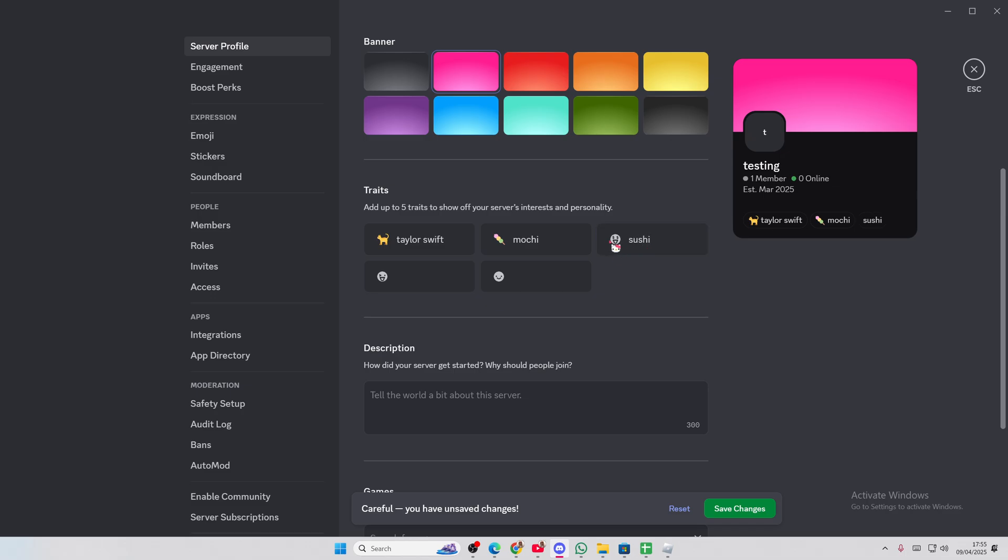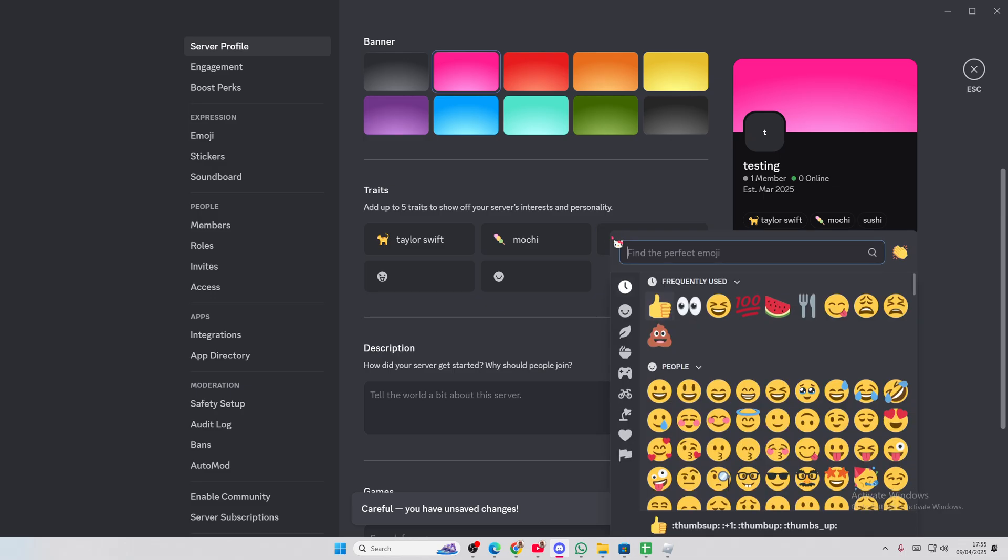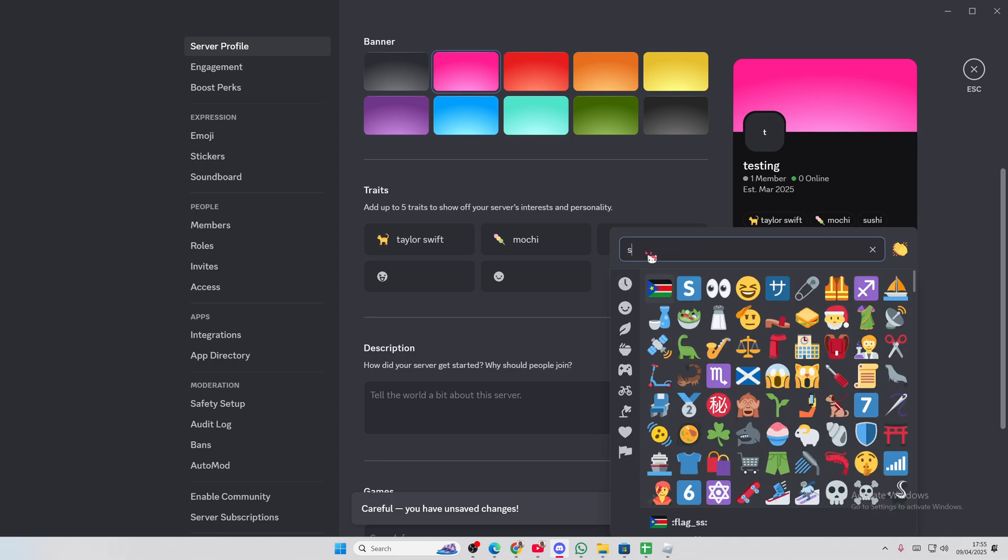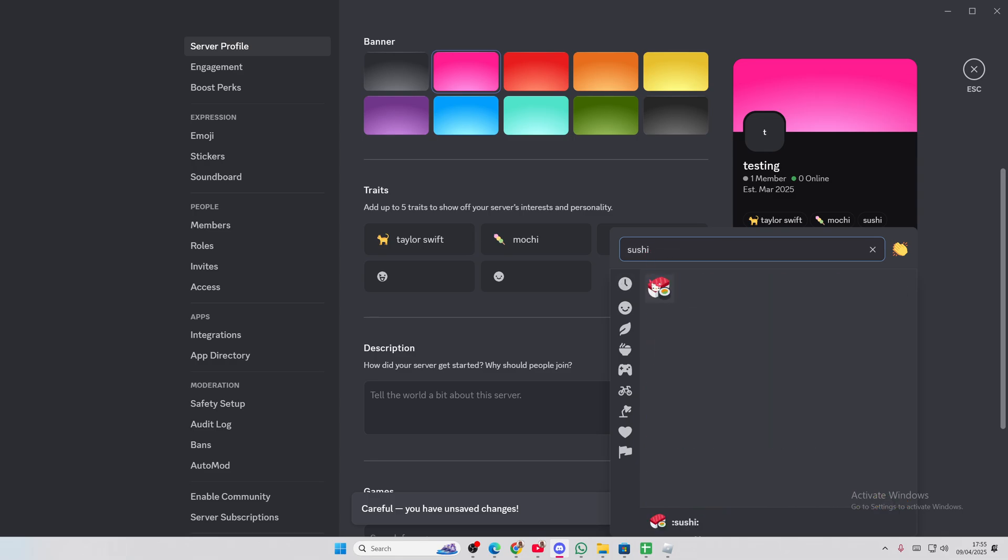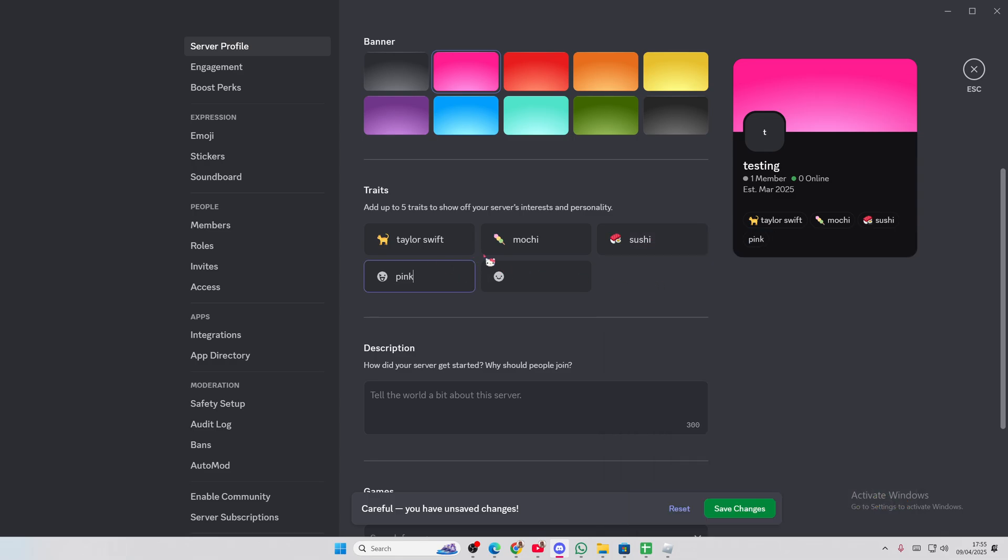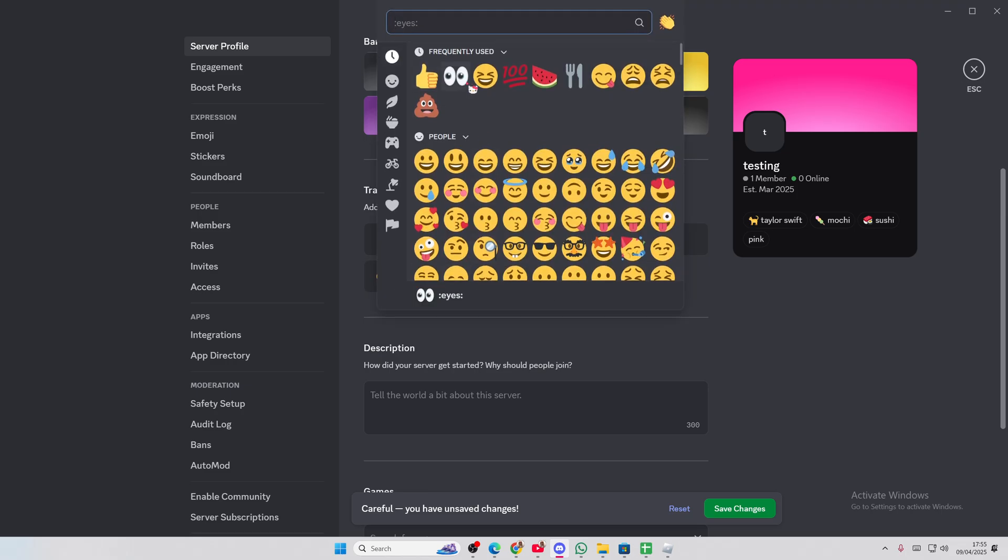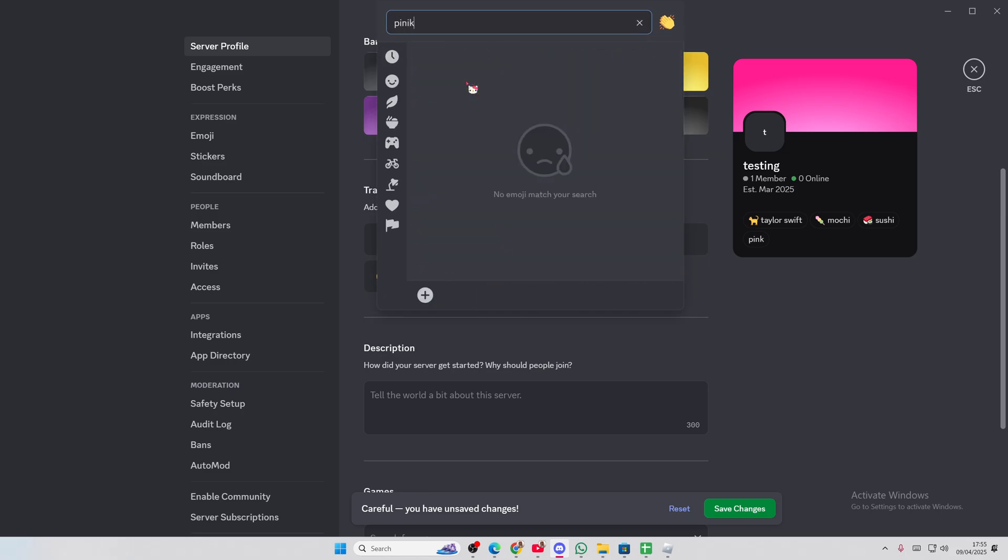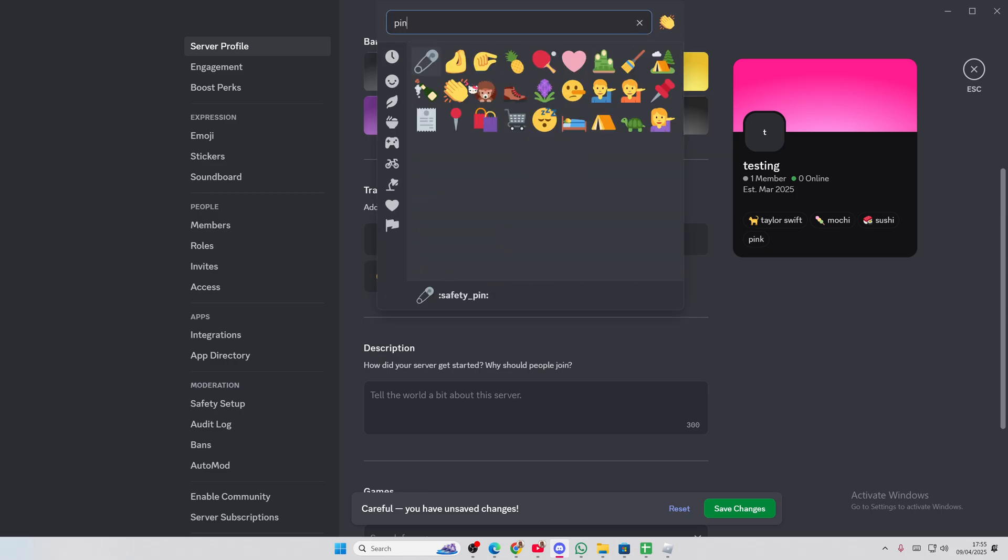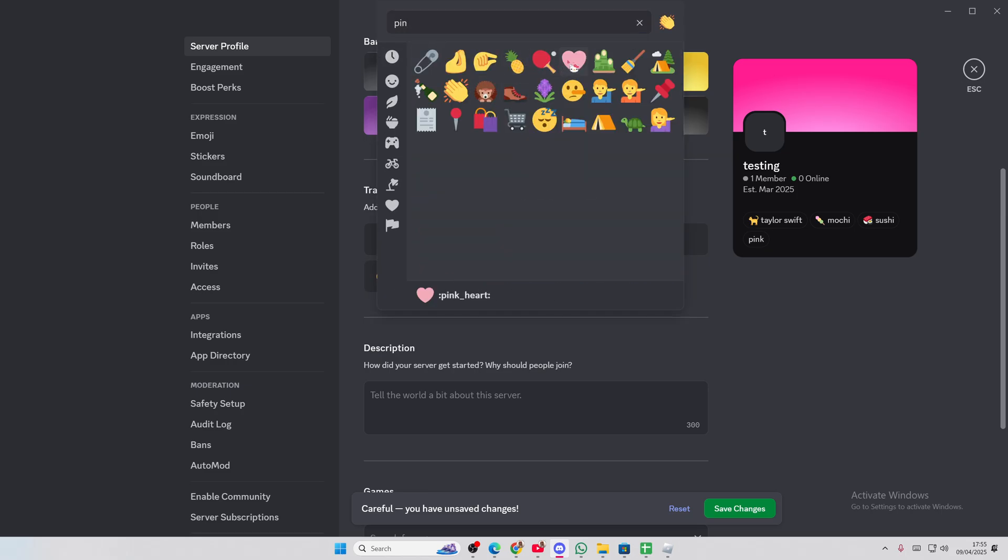I'll do sushi because I love sushi. I love sushi and mochi. What else do I like? I have the color pink. So let's do a pink emoji.